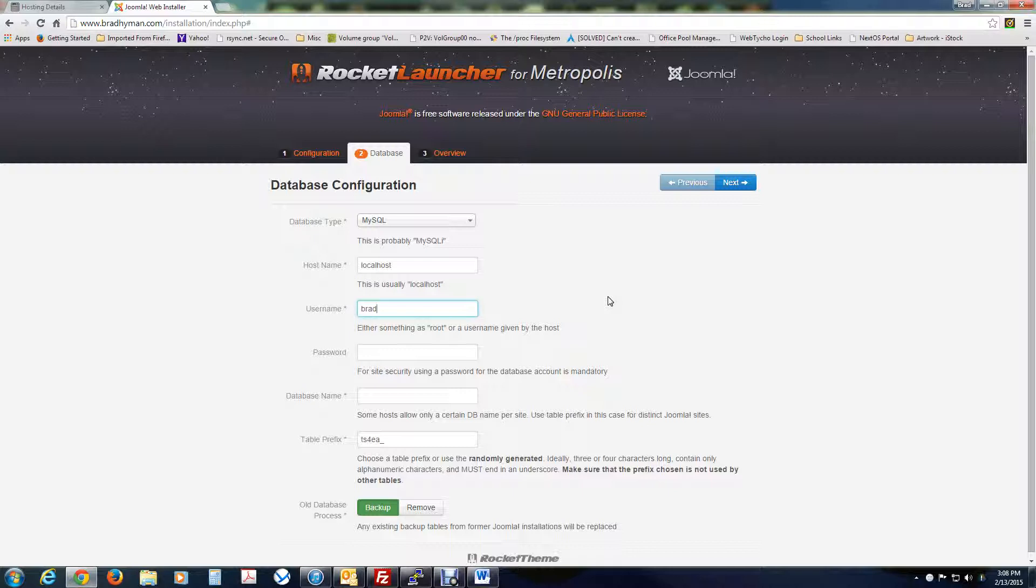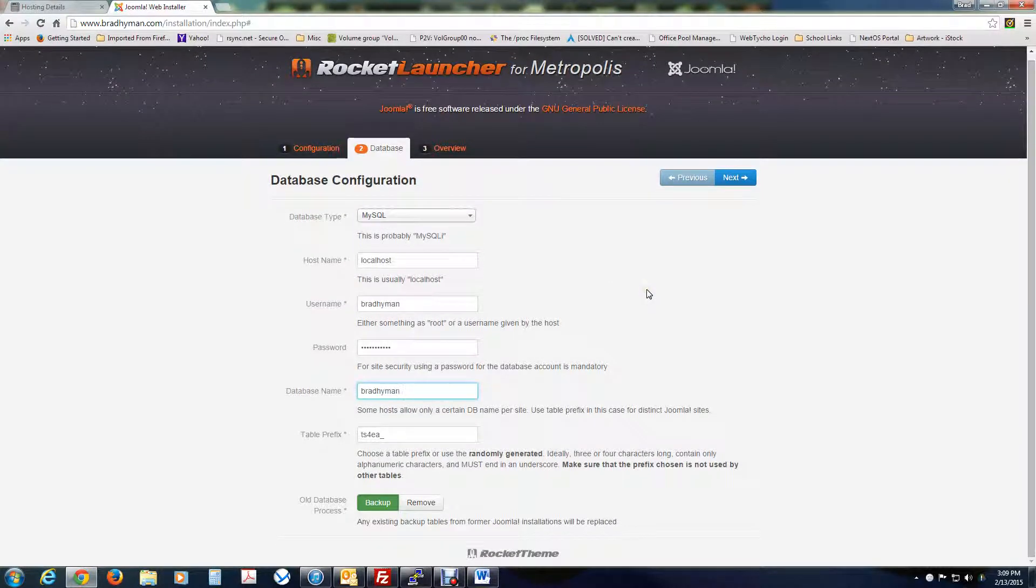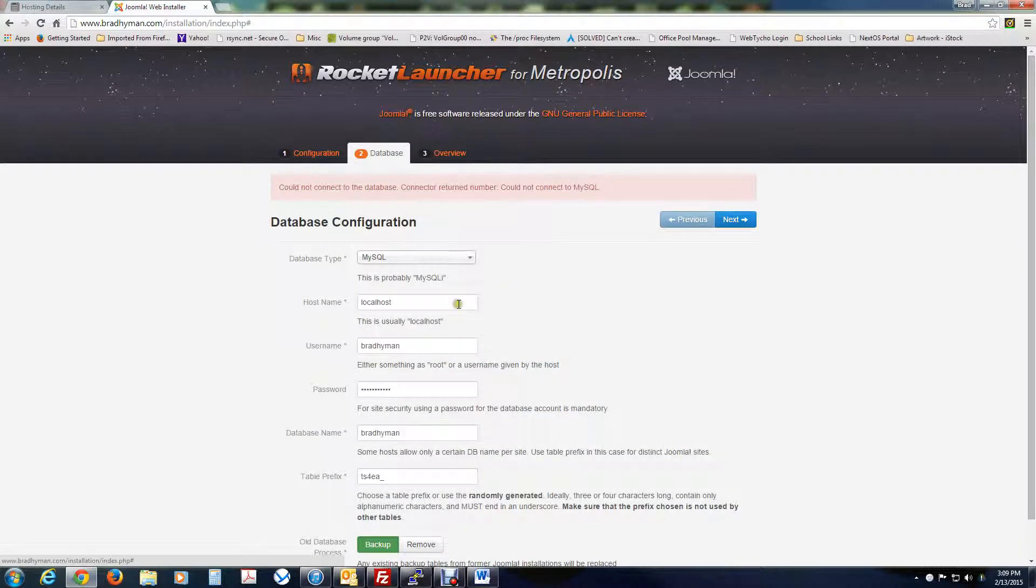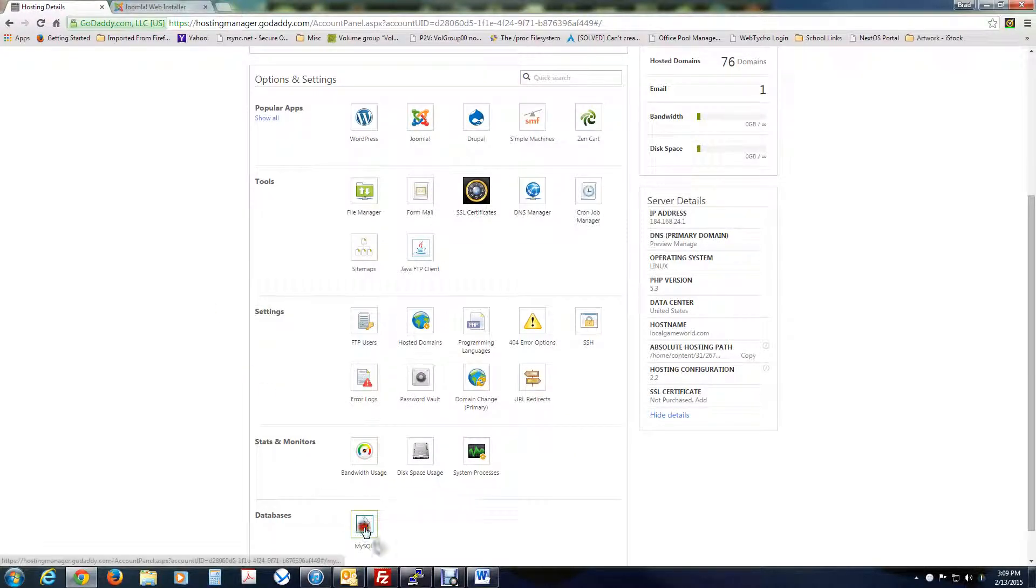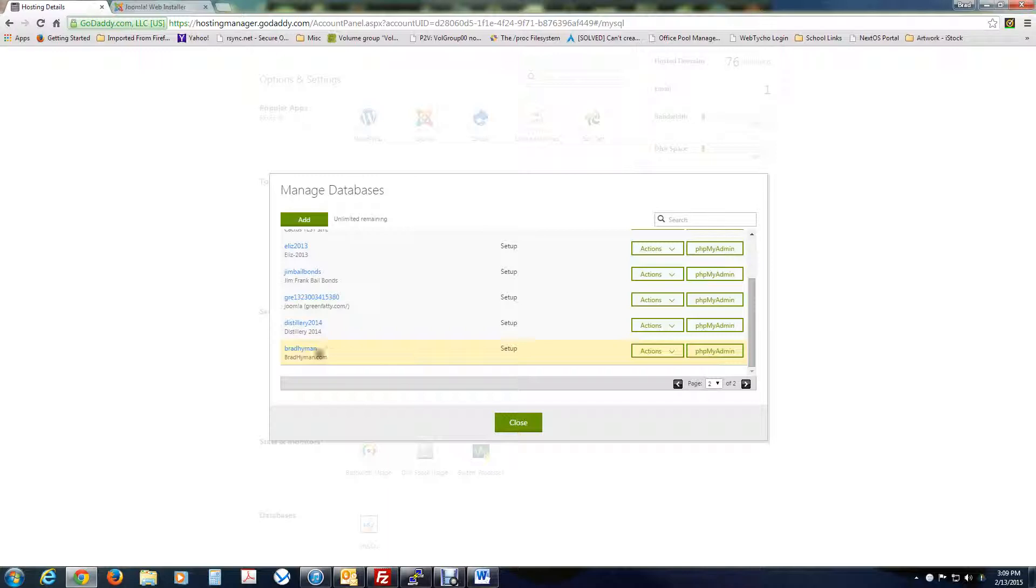We'll find that out once we go back to the details. But the username, I set up as bradhyman, the password. I believe it was this. And the database name for GoDaddy, when you set it up the way I just did, it's usually the name of the user. So, let's just see if it takes. All right, can't connect. All right, that's normal. You'll get that kind of message. Especially when we don't know for sure if it's even set up yet. All right, so it's set up now.